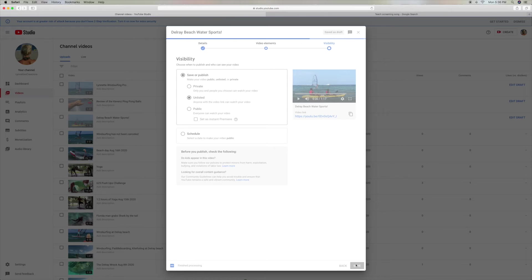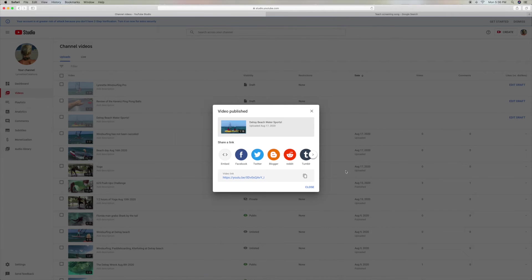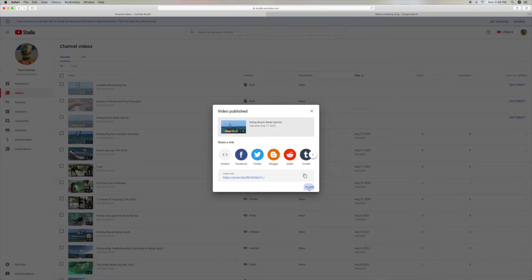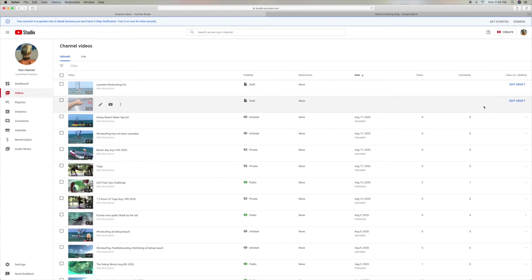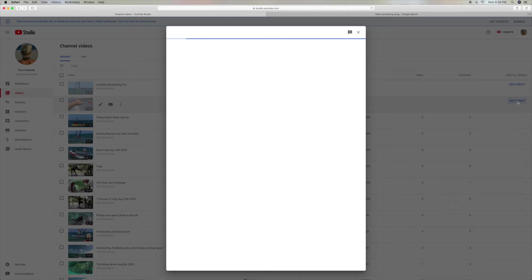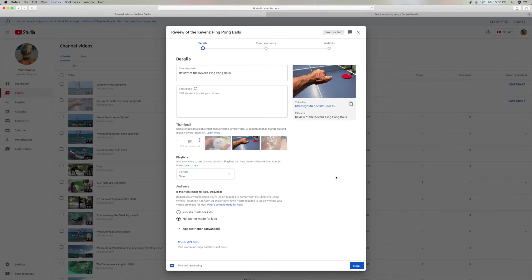I made that one unlisted, too. And see, when it's unlisted, it gives you a chance to share it with just the people you want to see it. If you make it private, then you're just going to look at it.